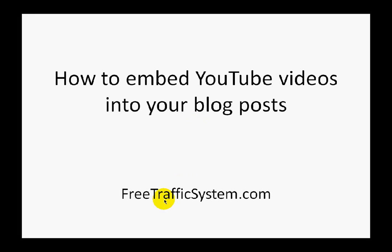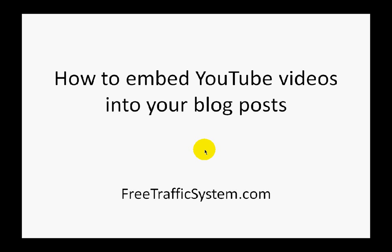Hi everybody, this is the Free Traffic System team. If you are our user, you know that we create lots of educational videos about search engine optimization. Many users ask us how to embed these videos into blog publications and blog posts, so we decided to create a short video guide that explains how you can easily embed any YouTube video into your blog posts.